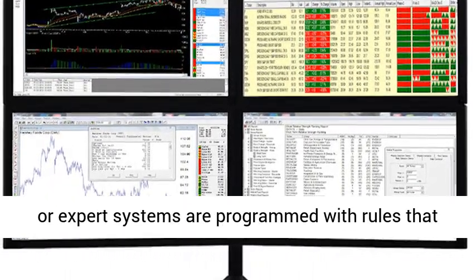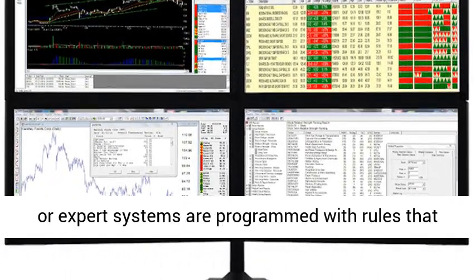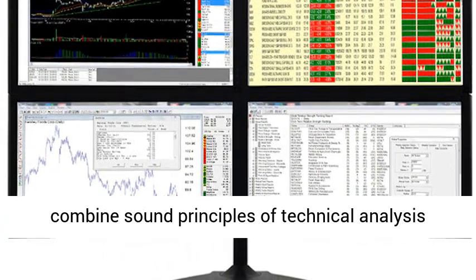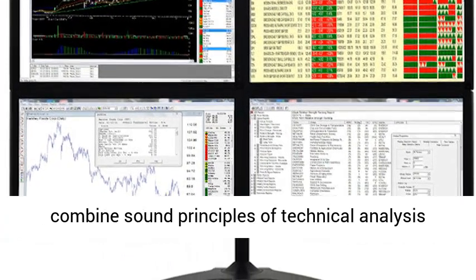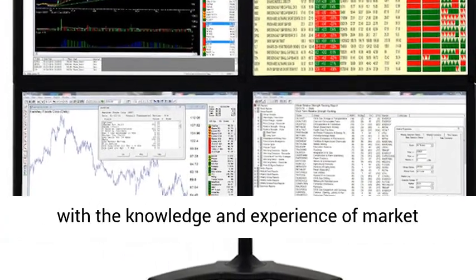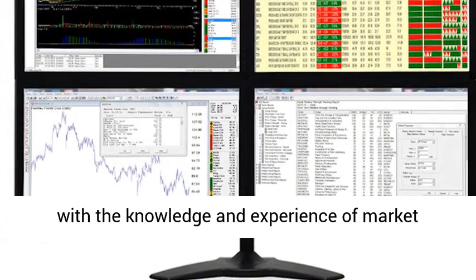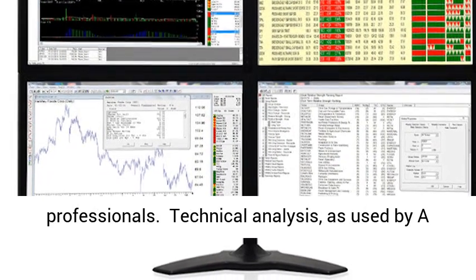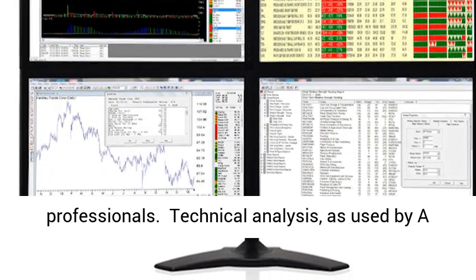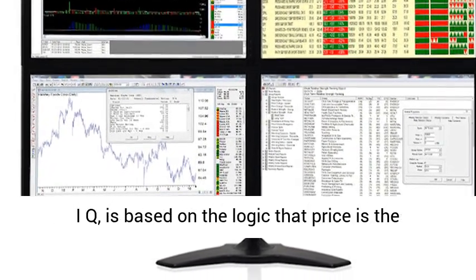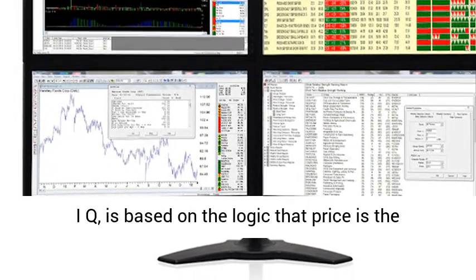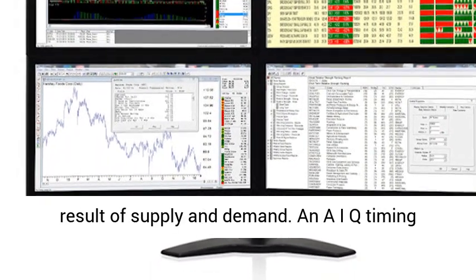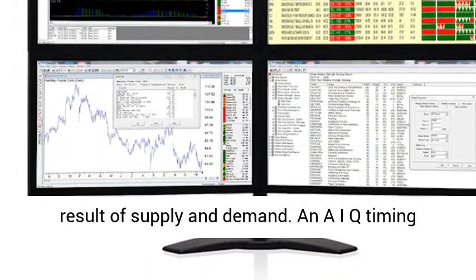The AI or expert systems are programmed with rules that combine sound principles of technical analysis with the knowledge and experience of market professionals. Technical analysis, as used by AIQ, is based on the logic that price is the result of supply and demand.